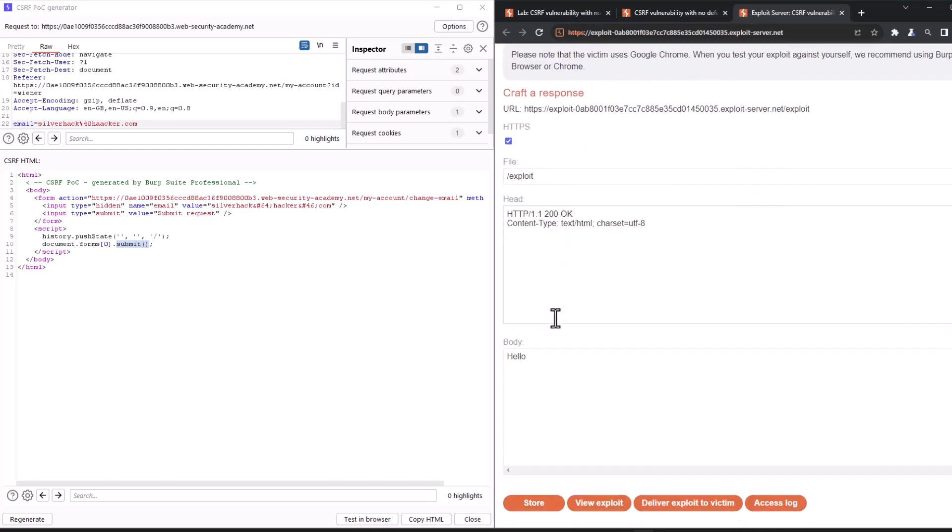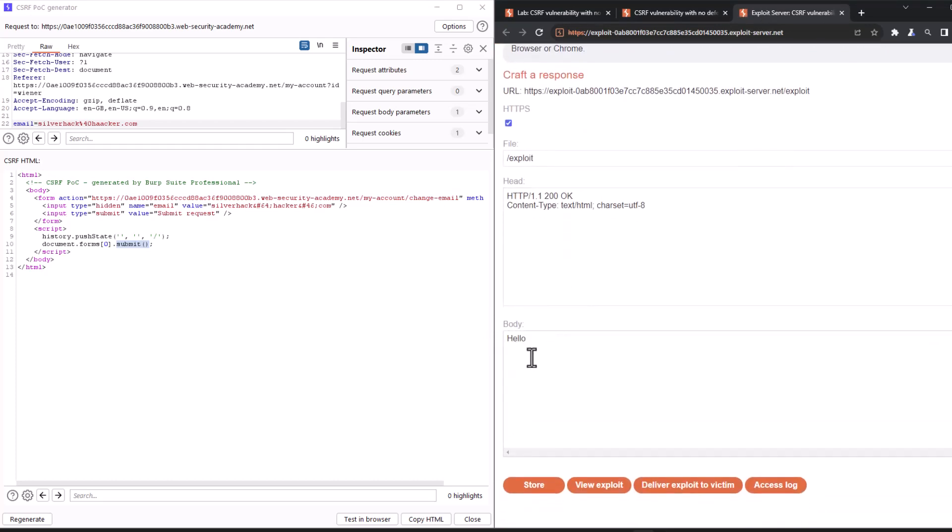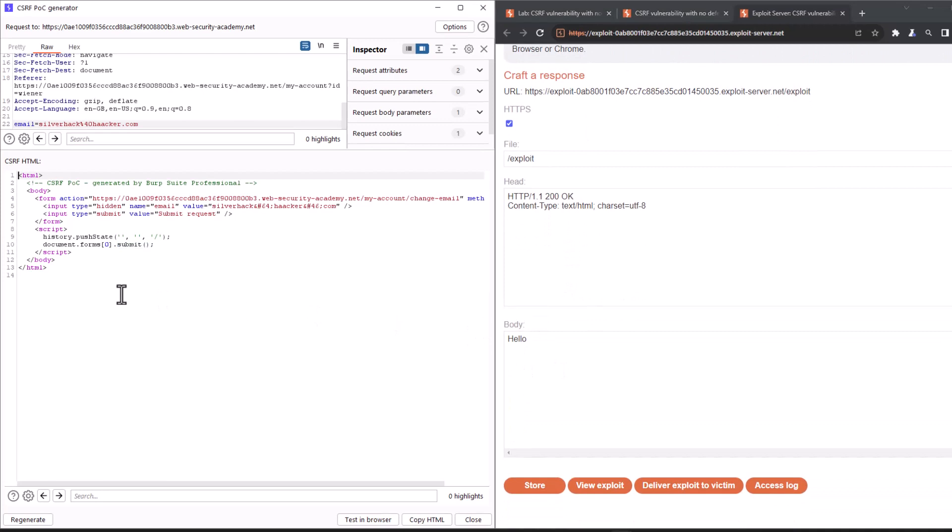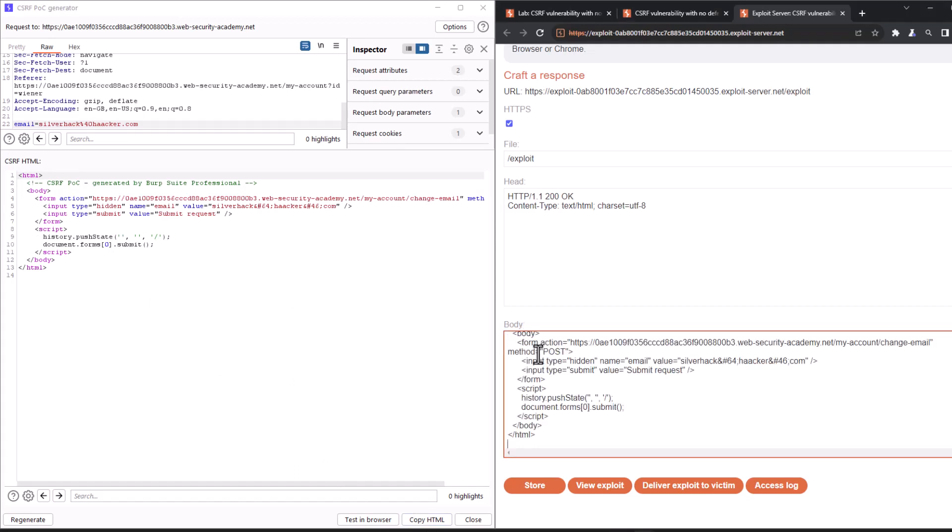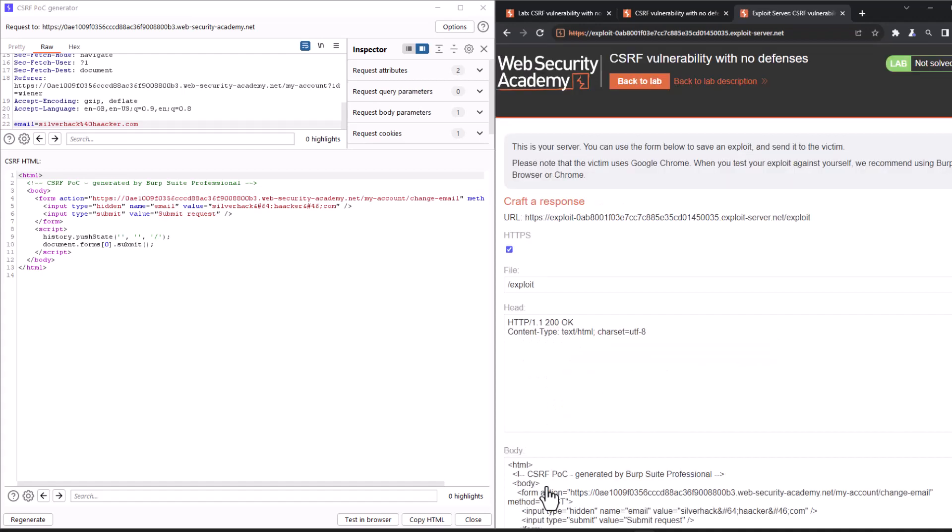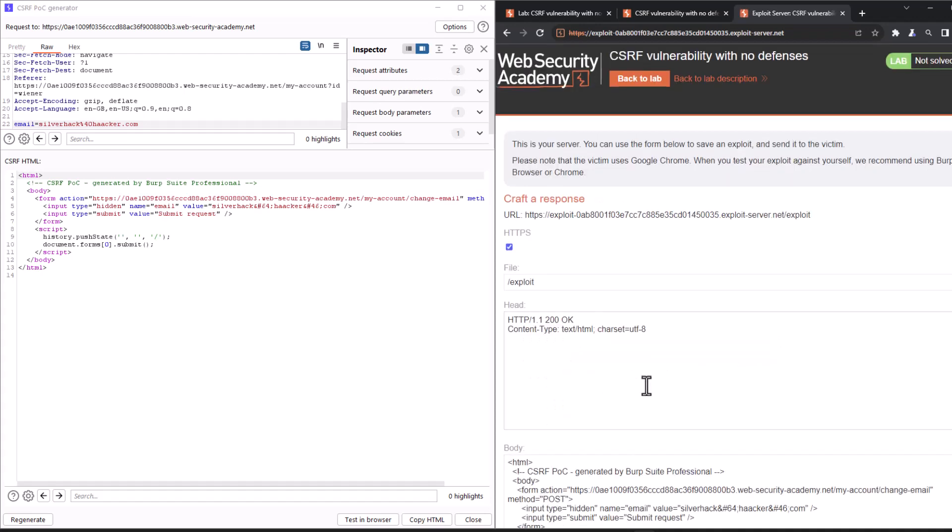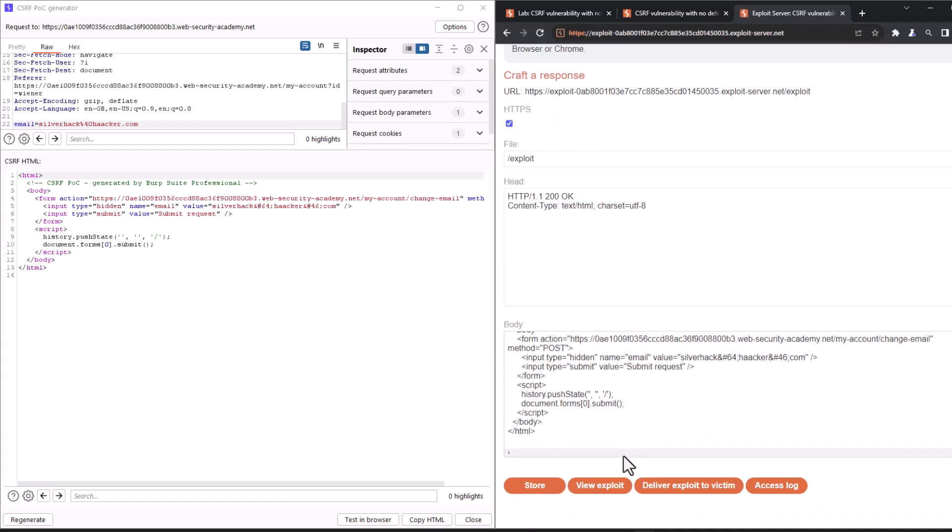And as you can see, we have a body here. And what we need to do is to copy the HTML from the CSRF proof of concept. And we want to paste it in the body. And then store. And what we need to do now is to view the exploit basically to simulate the user or the victim navigating to the malicious website.